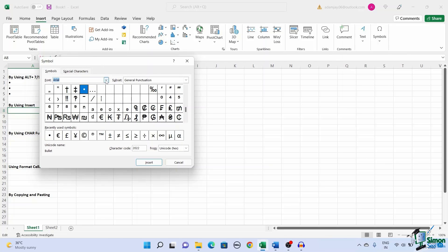Click the drop down and search for the bullet point. Select the bullet point and click on insert.